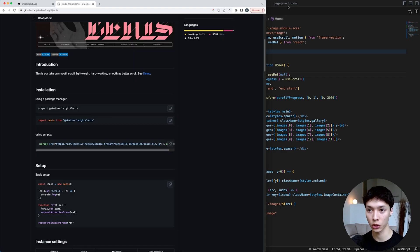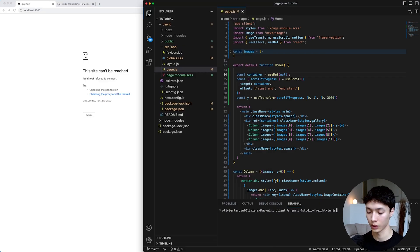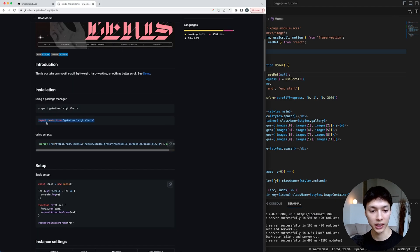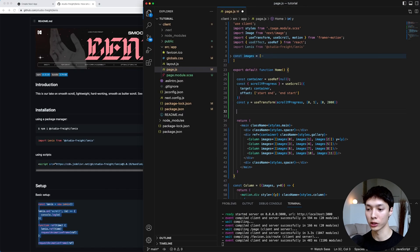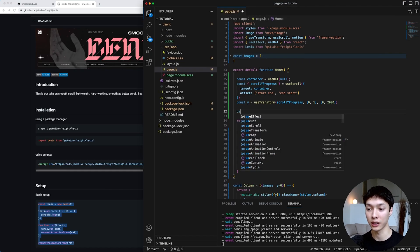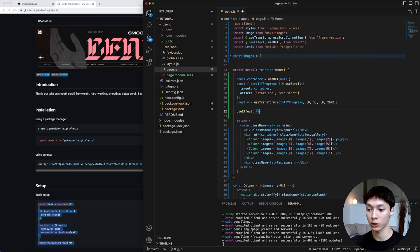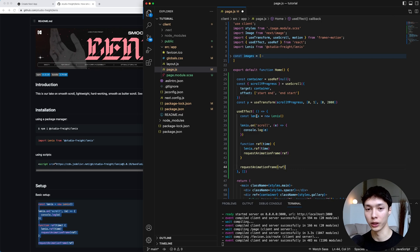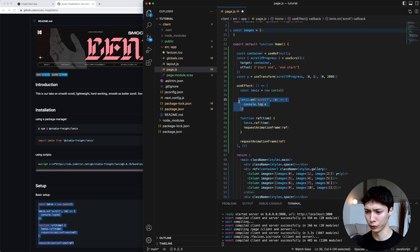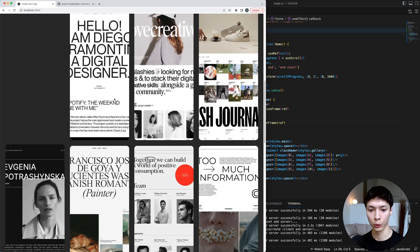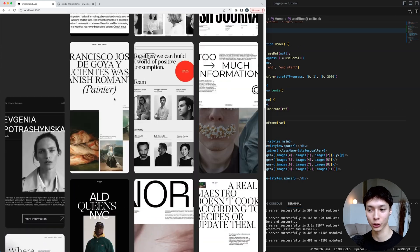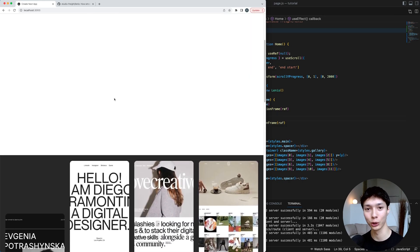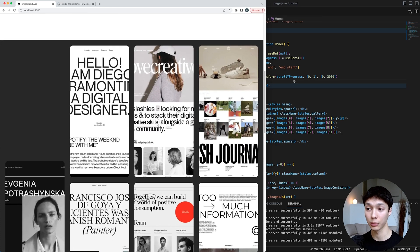To add smooth scroll, we're going to use the Lenis Scroll library. I'll check the documentation, install the library, take the import, and copy the basic setup. I'll paste it inside a useEffect hook so this code only runs when the component mounts, and remove the event I don't need. Now we have a nice smooth scroll and our animation is smooth as well — thanks, Lenis Scroll. So that's basically the concept here.